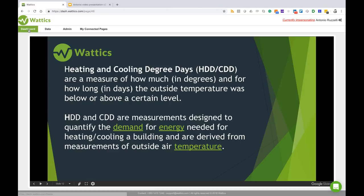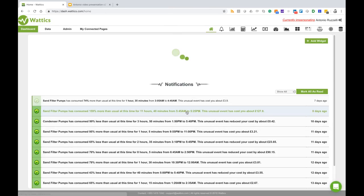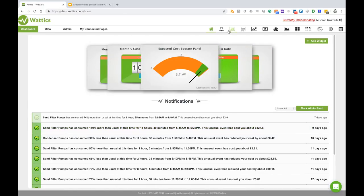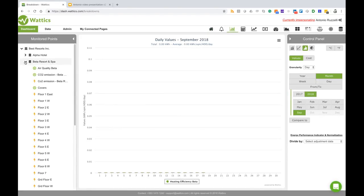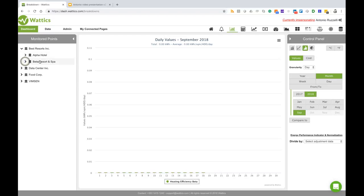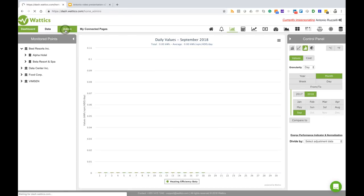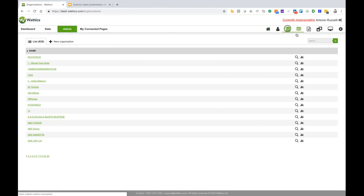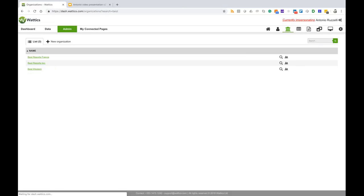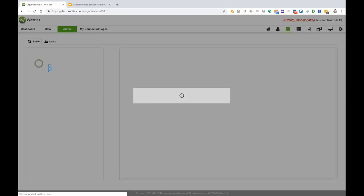So let's have a look at the dashboard and how we can use these heating degree days. If we go to the breakdown tab we have Alpha Hotels and Beta Hotels. Suppose that we want to import heating degree days - we go to the admin tab, look for Best Resort organization, and here's Best Resort.